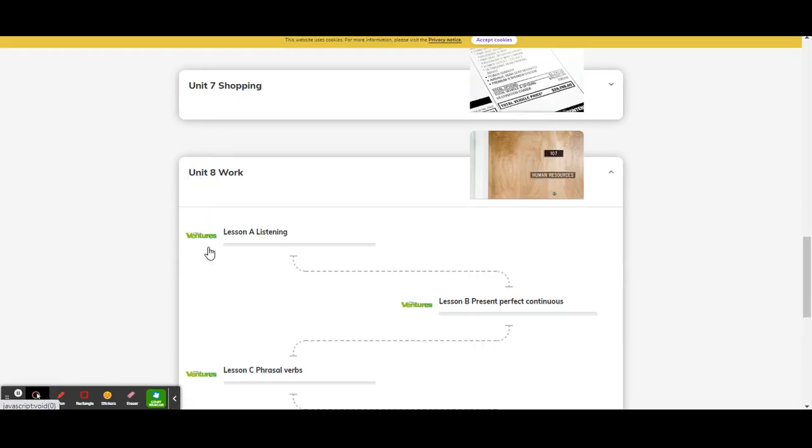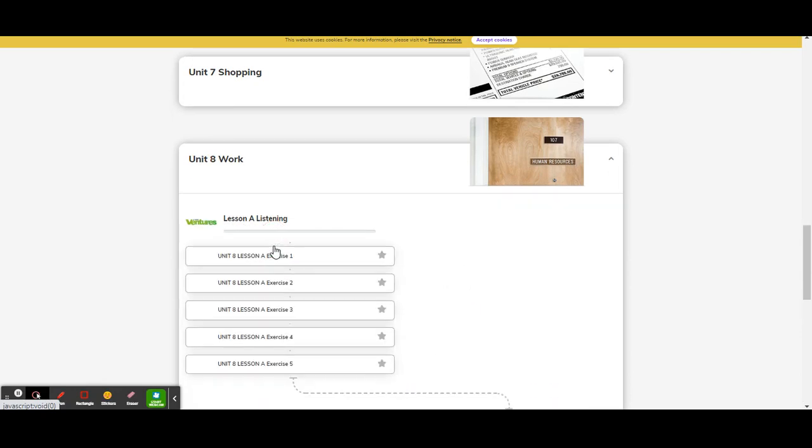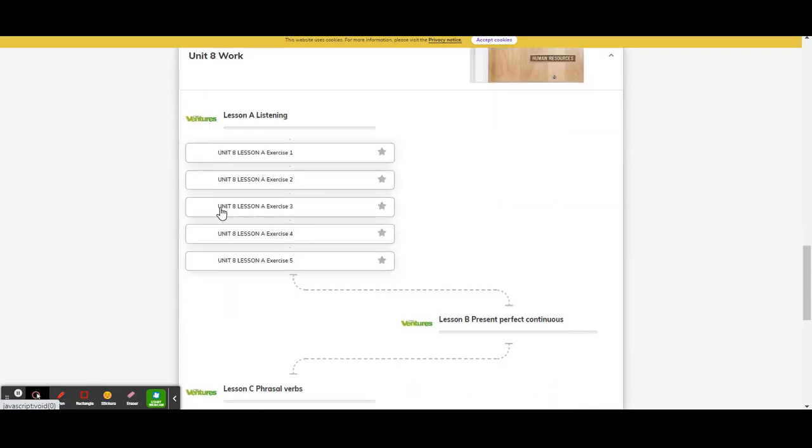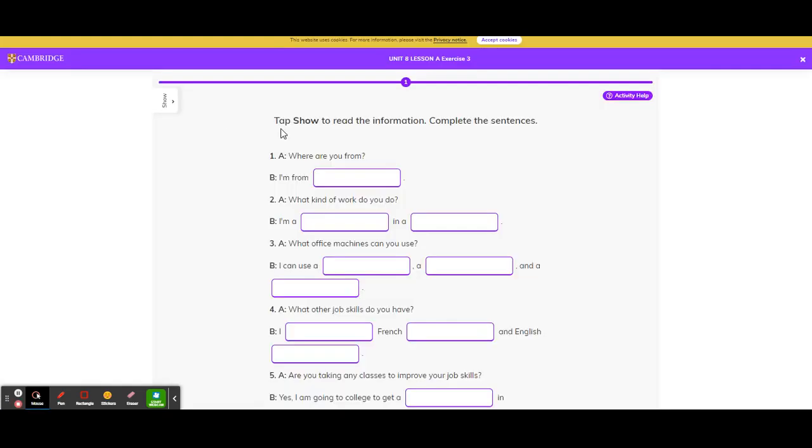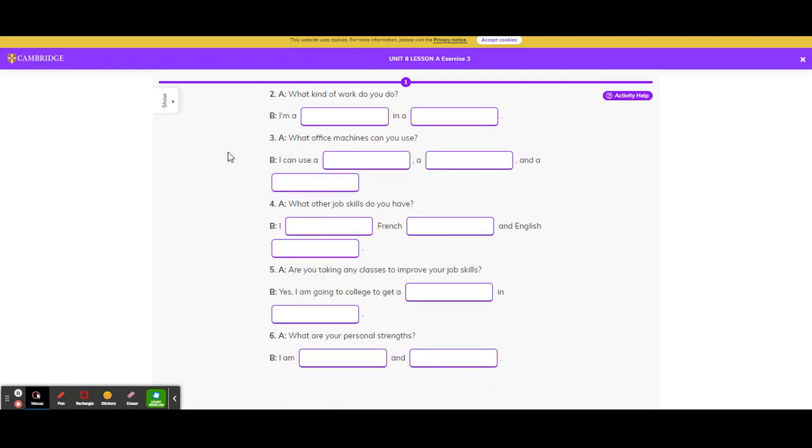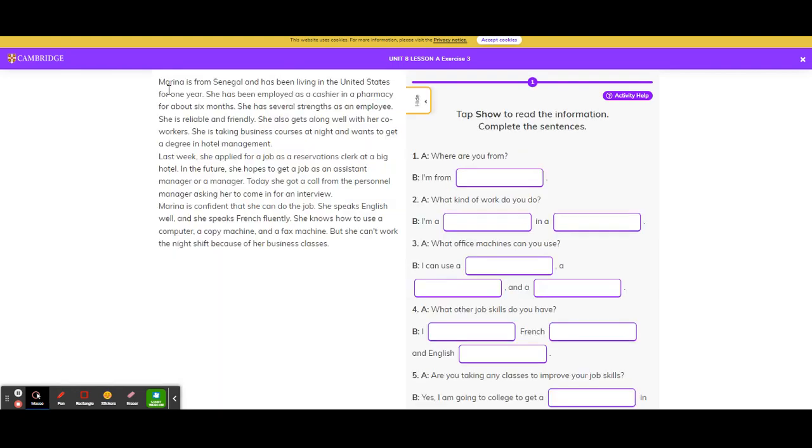Unit 8, Lesson A Listening. And we are going to click on Unit 8, Lesson A, Exercise 3. Tap Show to Read the Information. Complete the Sentences. There are six questions. Person A is asking the question and Person B is answering. Let's read the information.